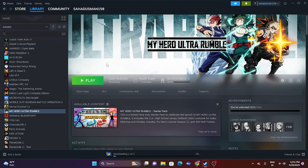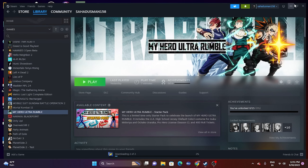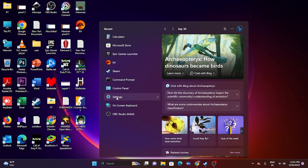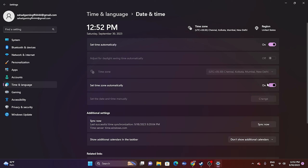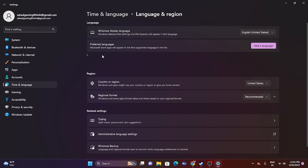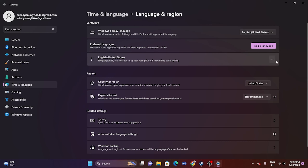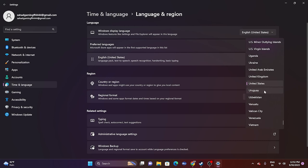If the issue persists, set your Date, Time, and Region correctly. Go to Settings > Time & Language > Date & Time and make sure both Set time automatically and Set time zone automatically are turned on. Then go back to Language & Region and select the appropriate country for your geography — for example, United States or United Kingdom — then close and check.